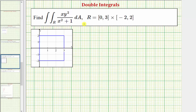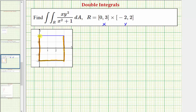We want to evaluate the given double integral over the region defined by R. Notice how we have two closed intervals: the first is for x, and the second is for y. Therefore, we have a rectangular region of integration in the xy-plane, defined by x from zero to three, and y from negative two to two. The next step is to set up the double integrals in the order of integration.